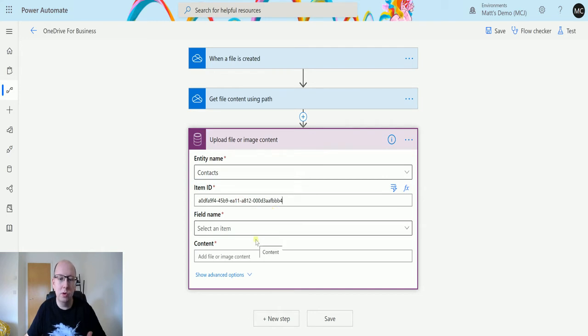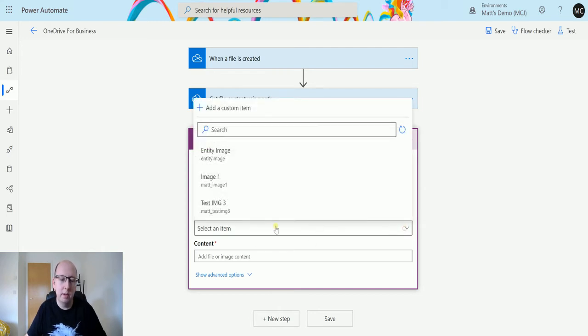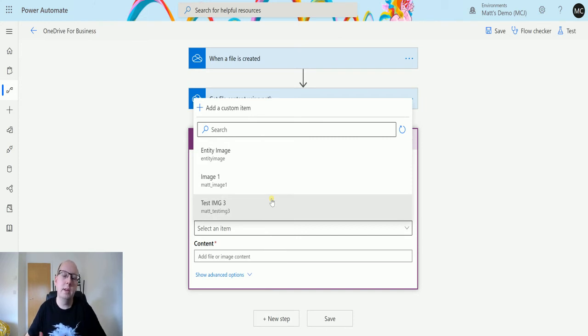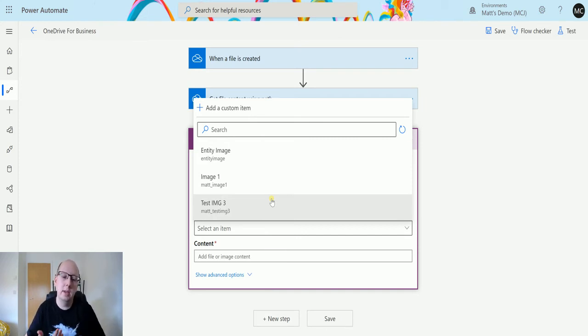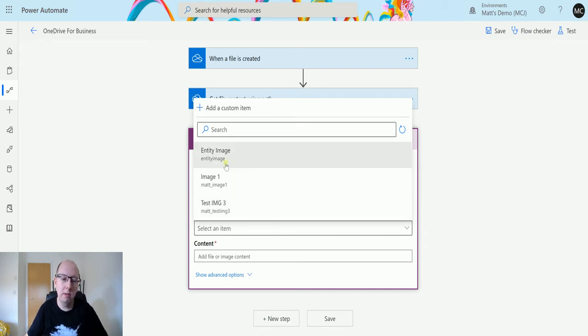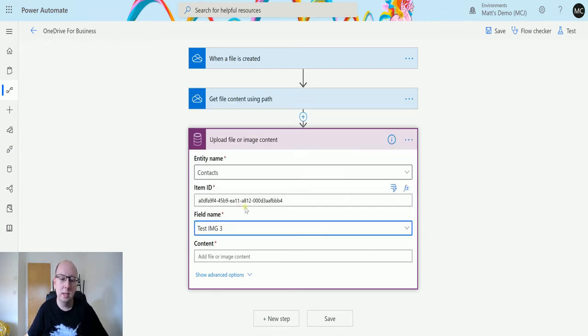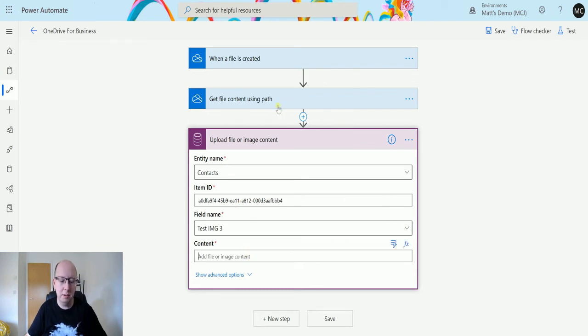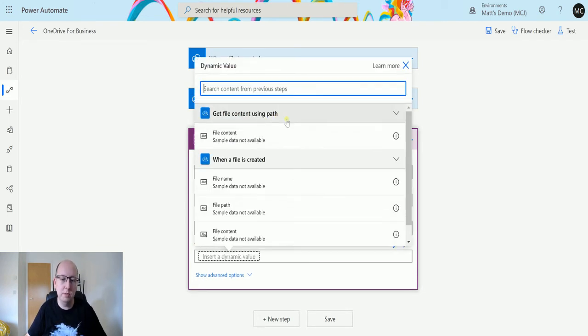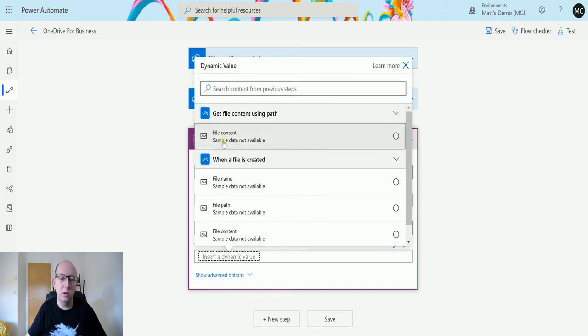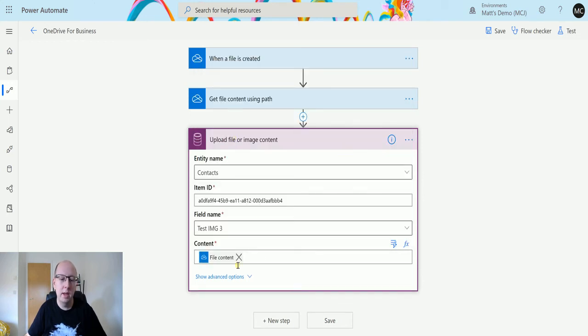It's going to run and update that record. The field name is going to search through the entity and find any fields that have the file field type. In this instance I've got three - I've got the entity image which is the primary image, and I've got two test image files: image one and image three. I use this test image three and then the content is actually that content that we're getting in that previous step, so I can use dynamic content and I can choose file content there. That's all I need.